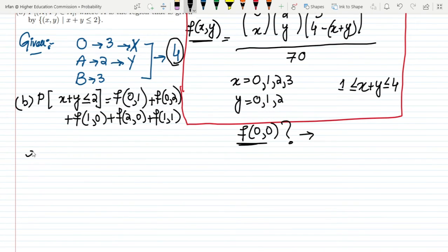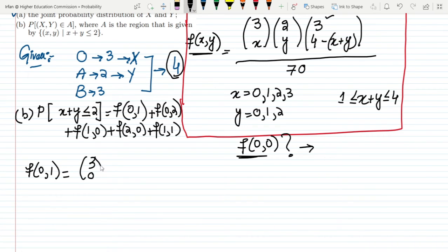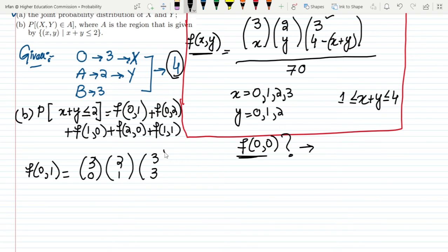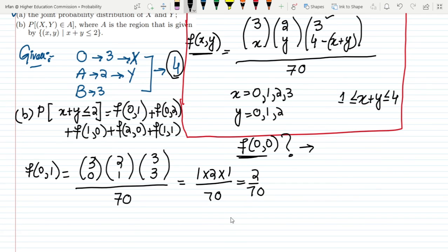Finding f(0,1): using our formula with x = 0 and y = 1, we get C(3,0) times C(2,1) times C(3,3) divided by 70. That gives 1 times 2 times 1, divided by 70, which equals 2/70.